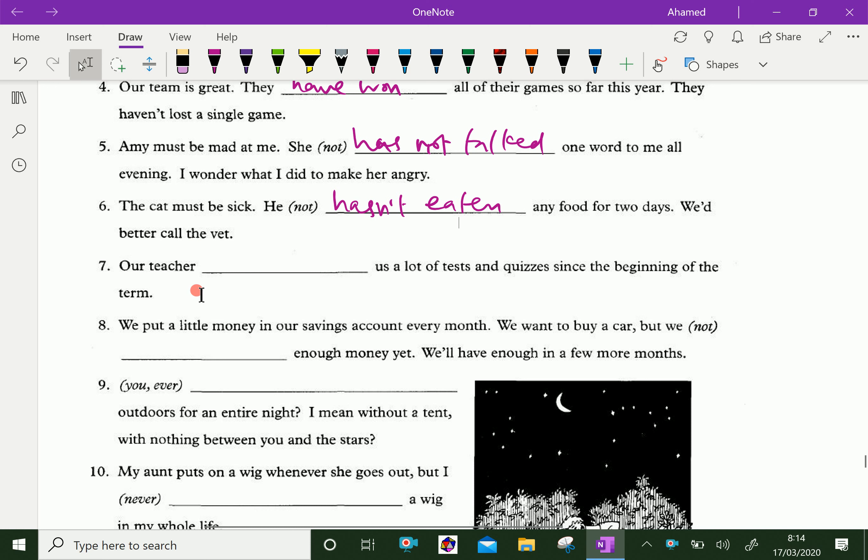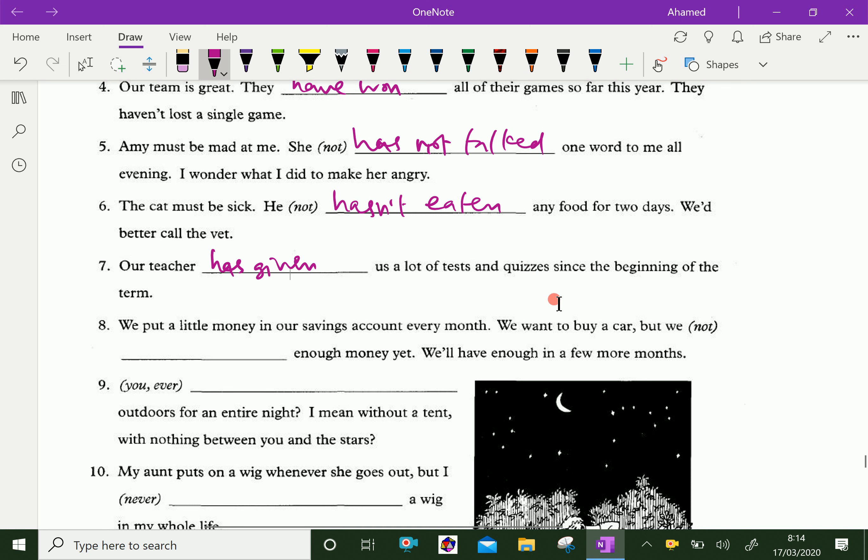Our teacher has given us a lot of tests and quizzes since the beginning of the term.